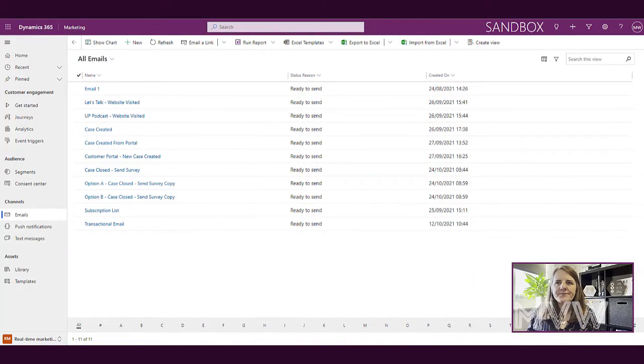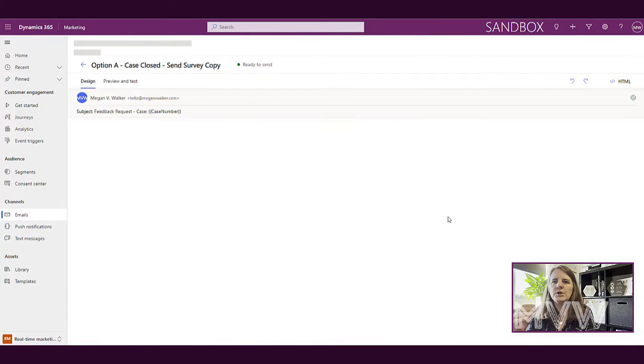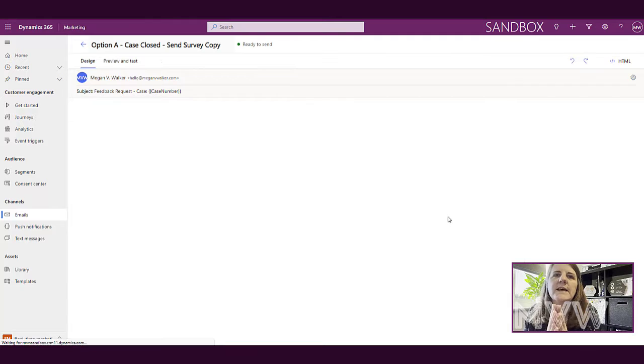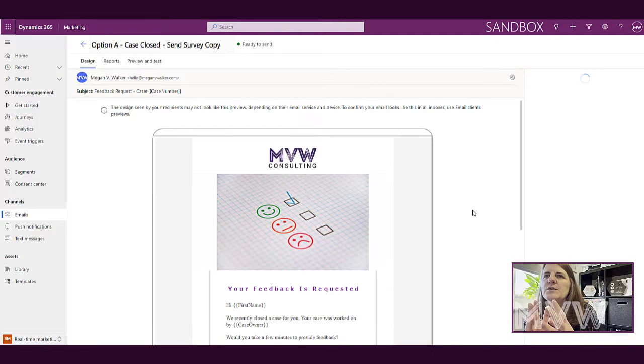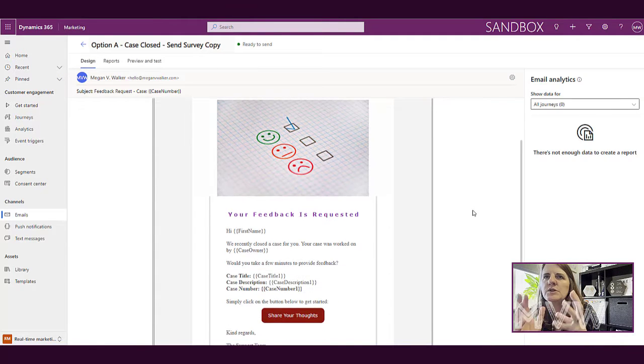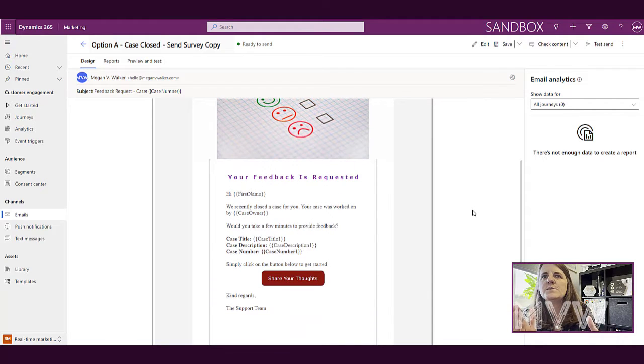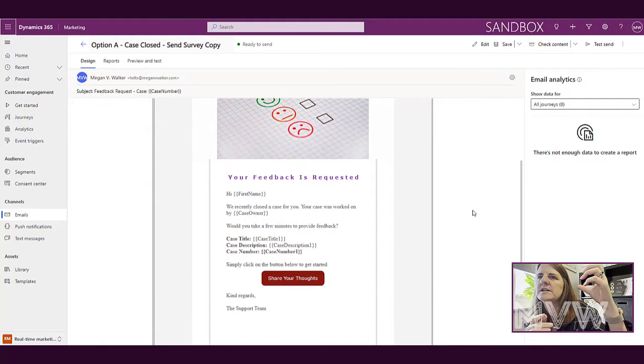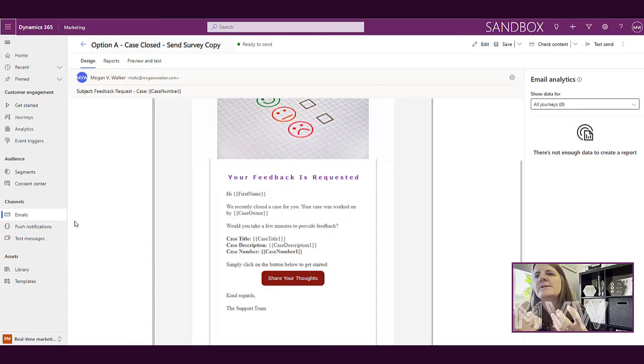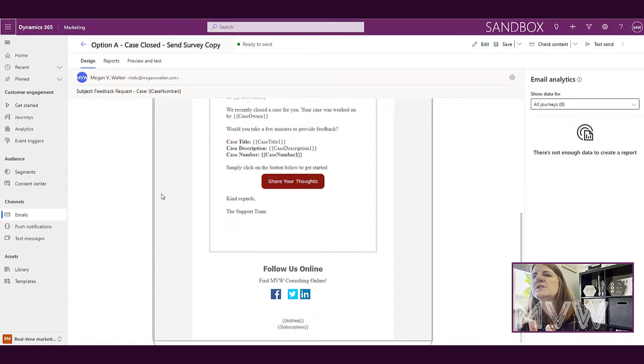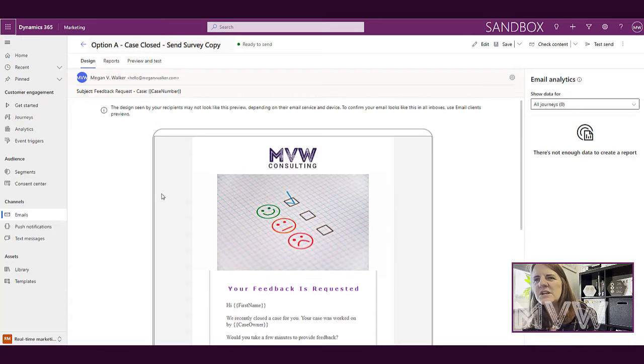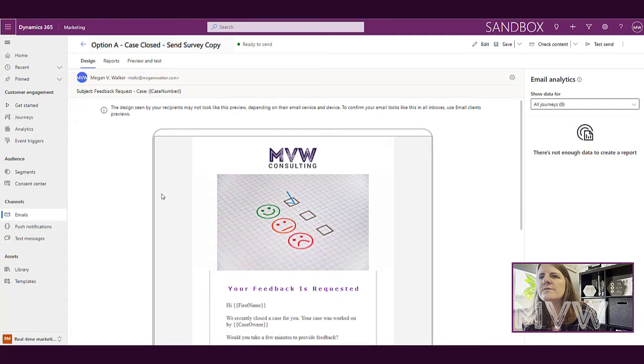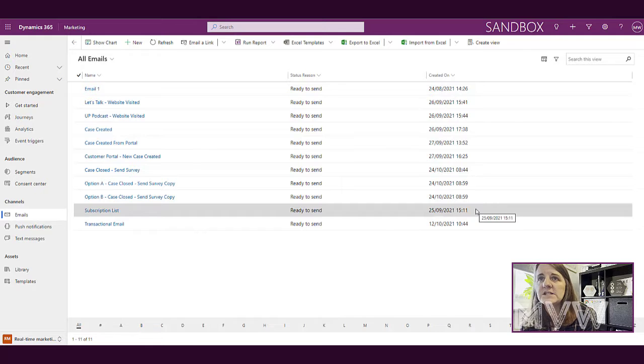All right, so if we go ahead and actually just jump into the real-time marketing area within the emails. So I've got two different emails that I've created. First one, option A, we've got a specific image at the top. I've got a red button that somebody's going to be able to press to go ahead and actually click to get to a survey to fill out some feedback based on the closure of a case within Dynamics 365.